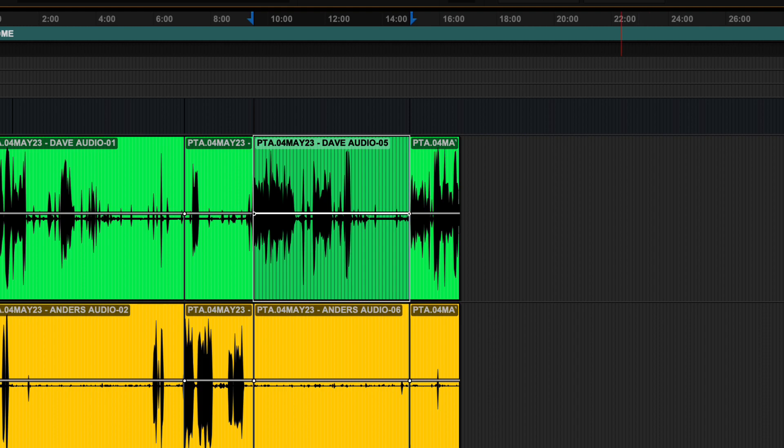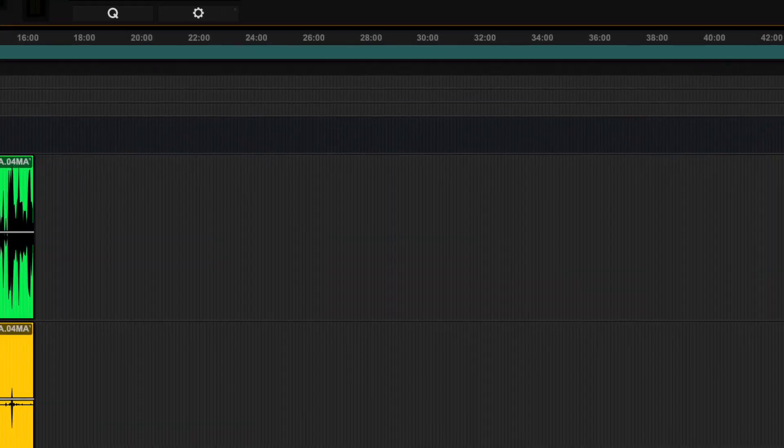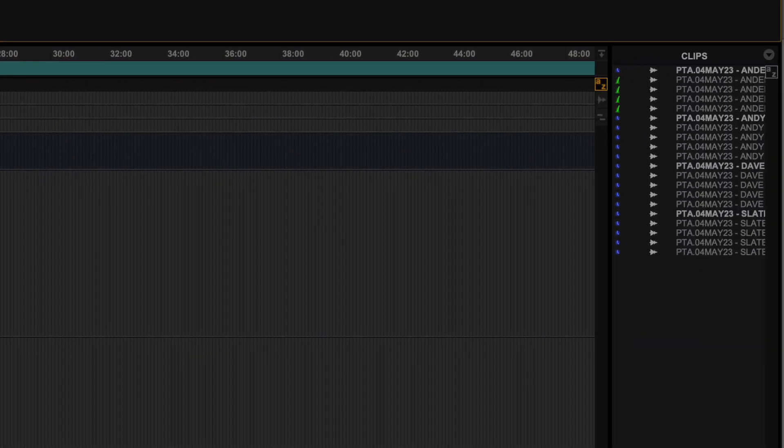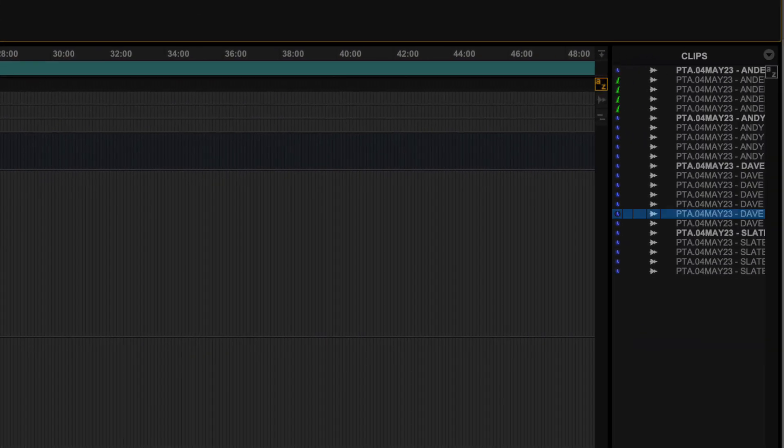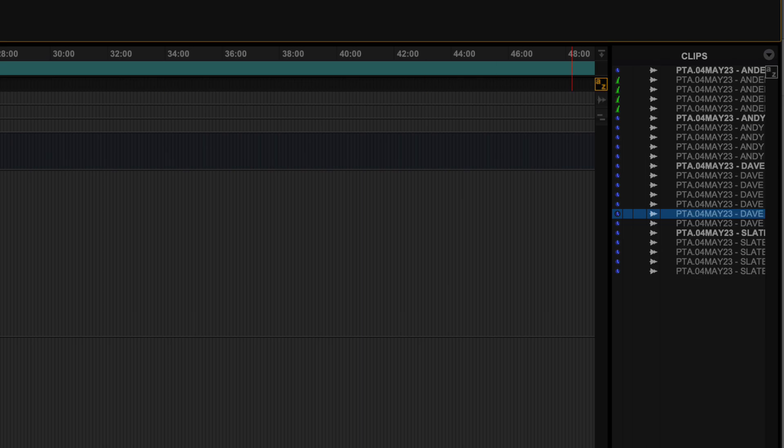If you take that little subset clip again and select it on the timeline, and then you would go with the selector tool and just make a selection right in the middle of that and split it in two, you can see that we have now more subset clips underneath the heading of that whole file clip.